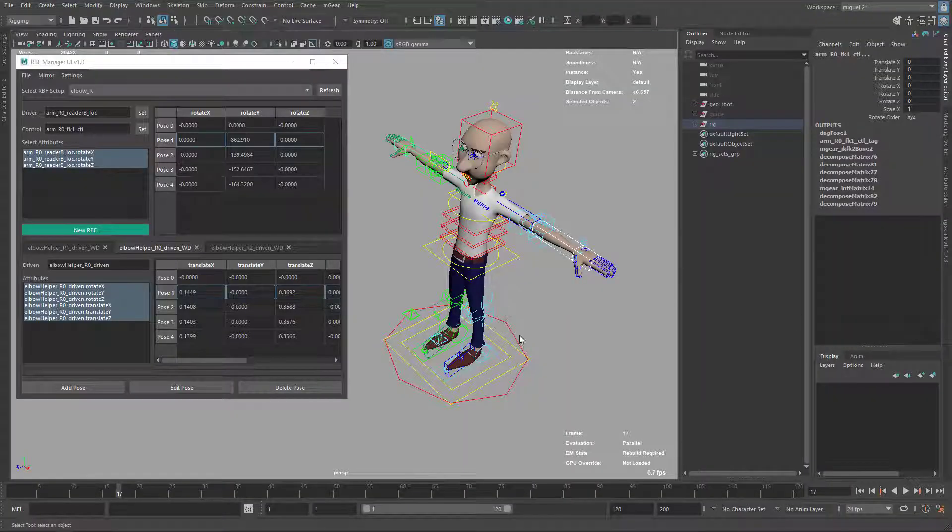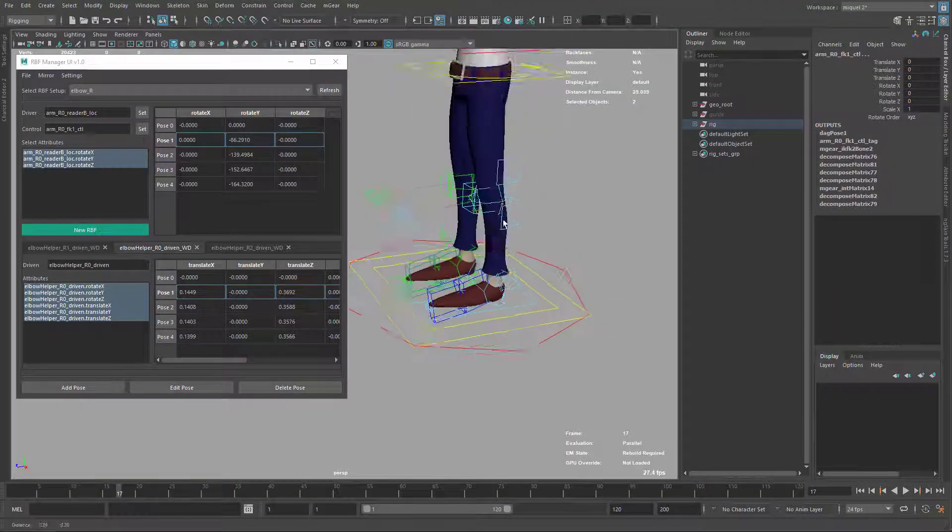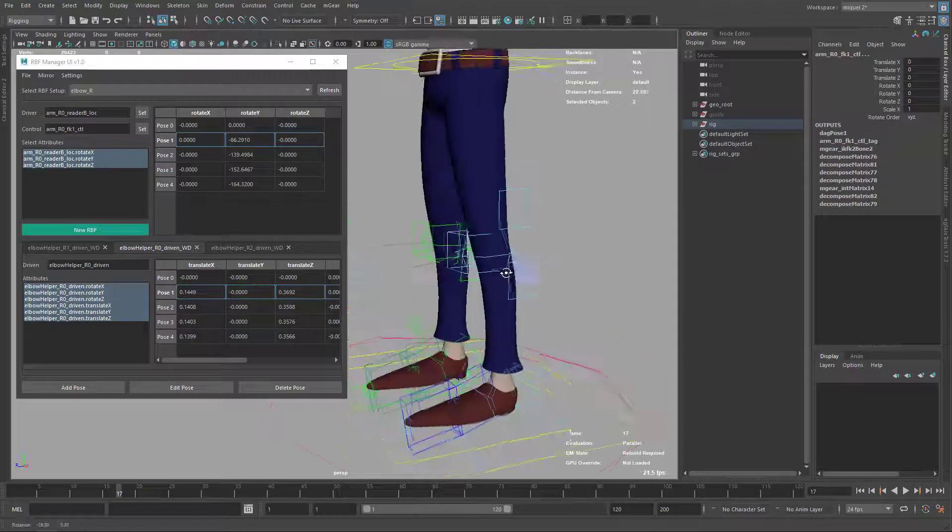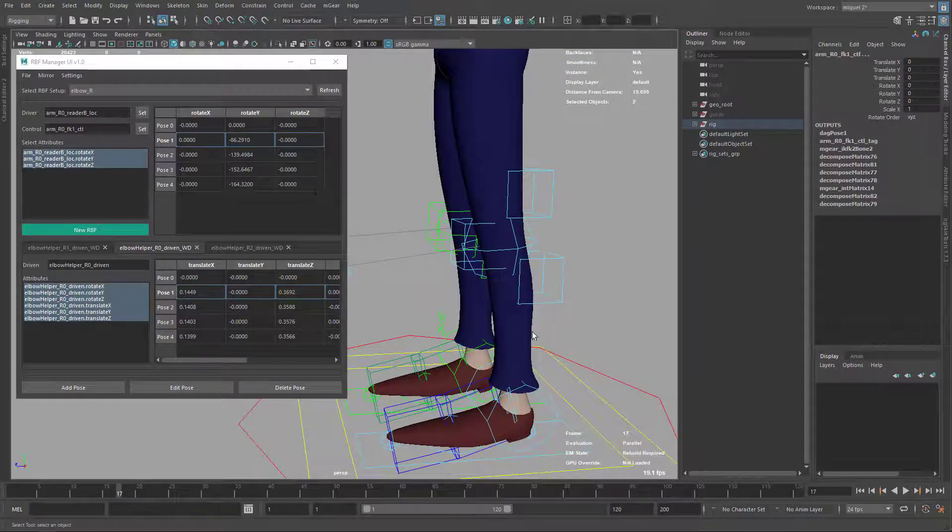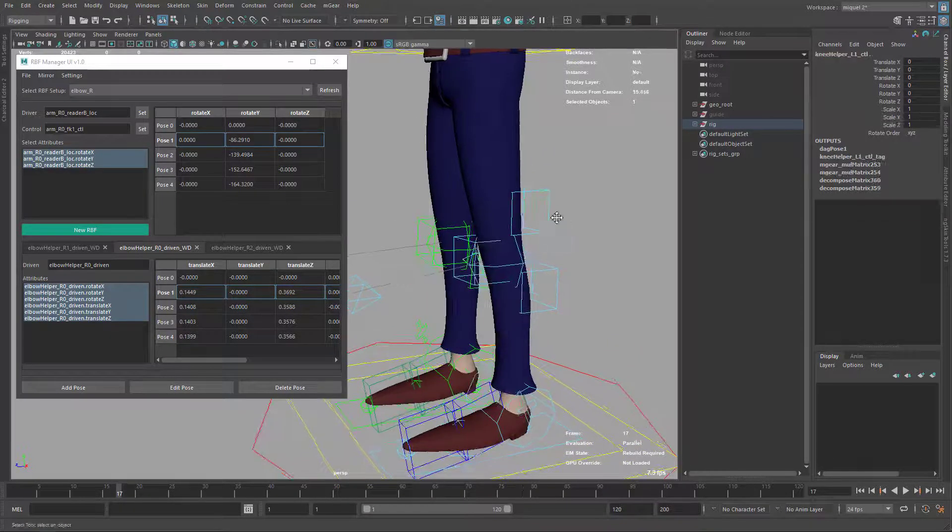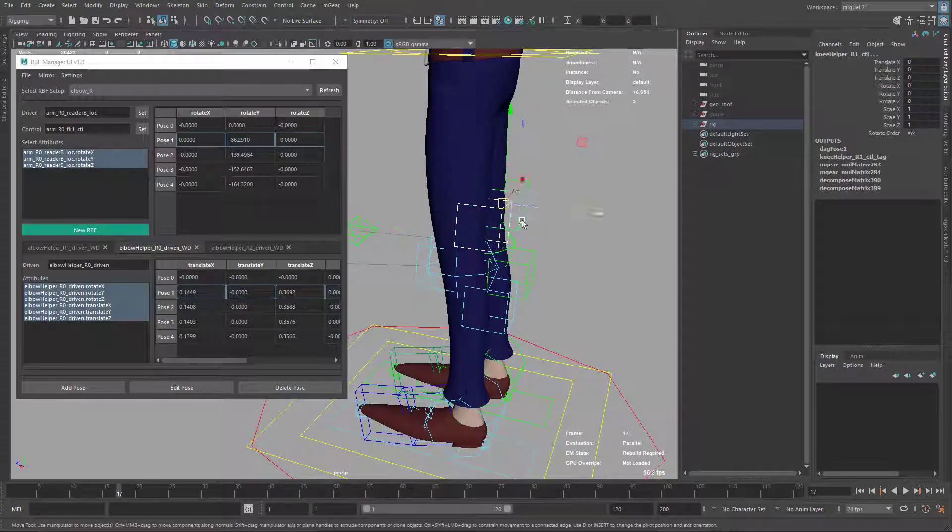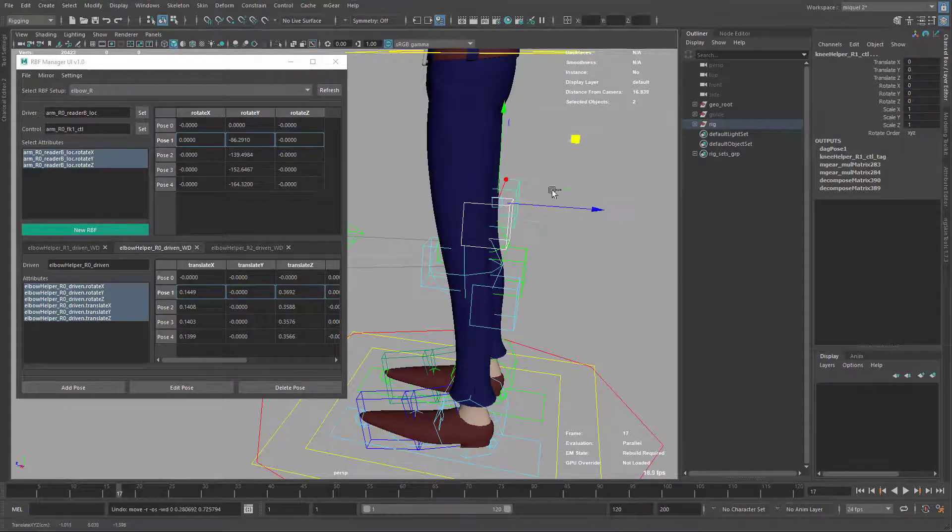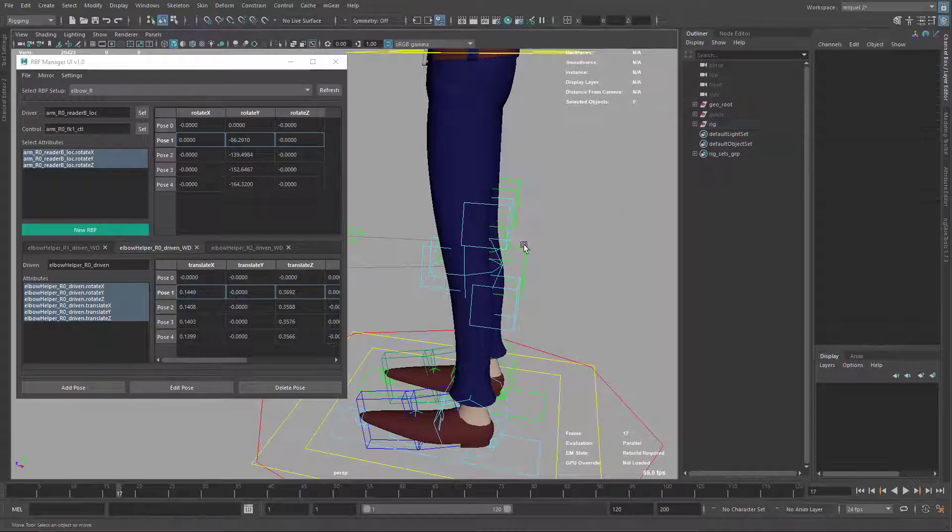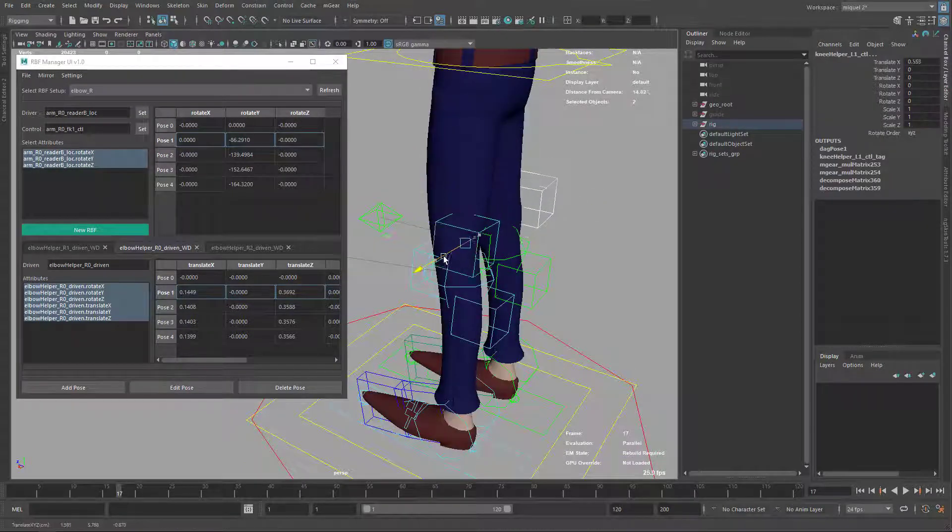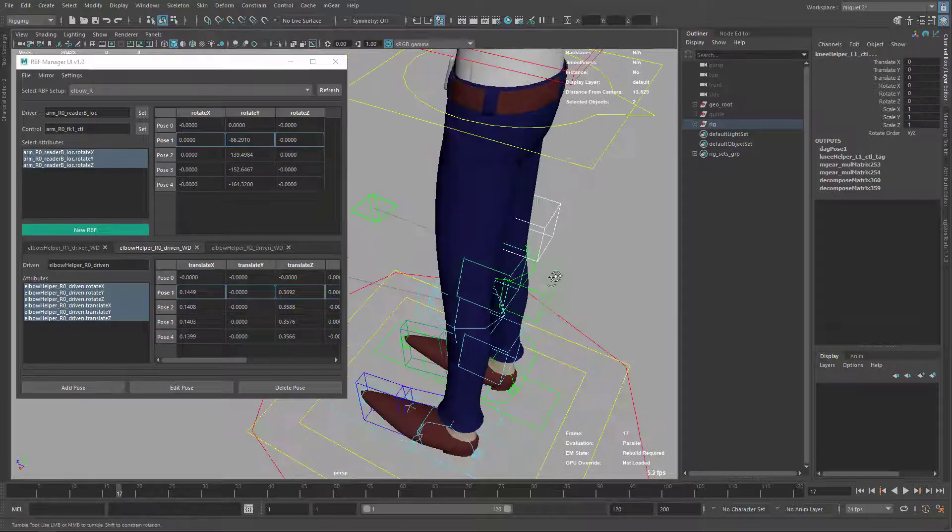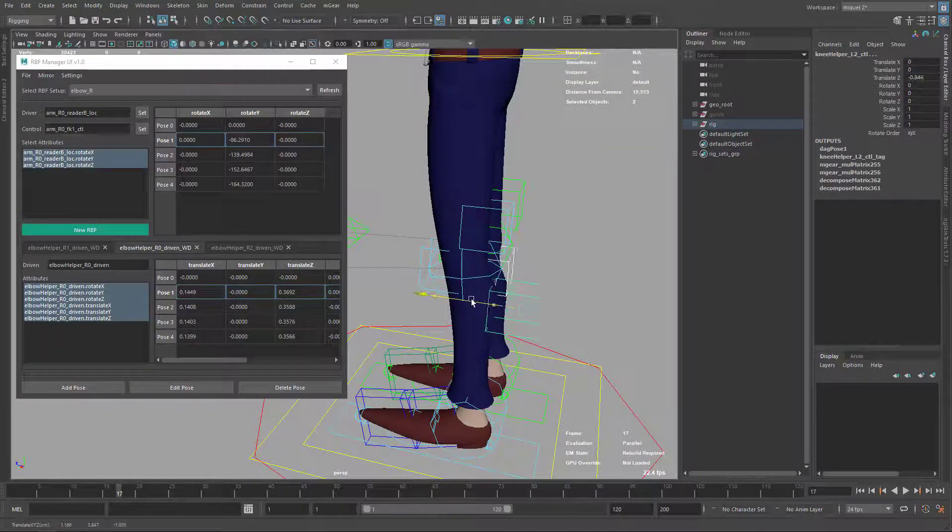Let's follow the same workflow to make the knees. In this case, instead of using the reader, I'm just going to use the joint, just to put an example. So here, the first thing is to ensure that the axes are in the same direction. We have exactly the same thing that we had before - the z-axis is inverted.